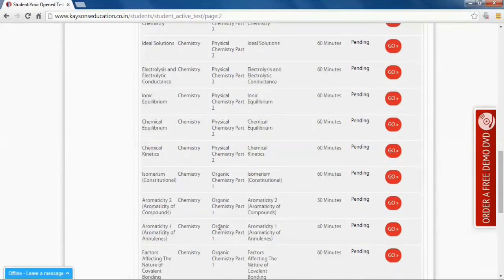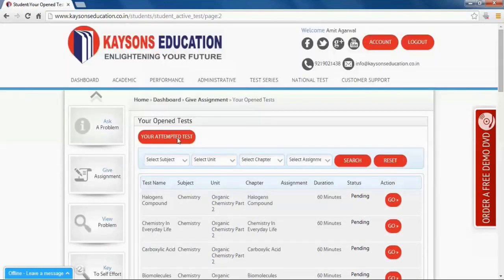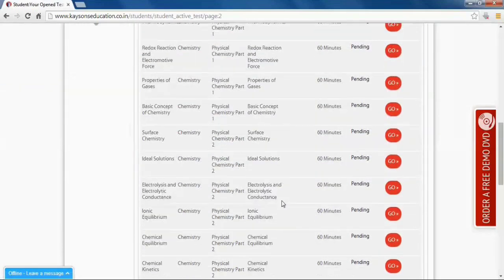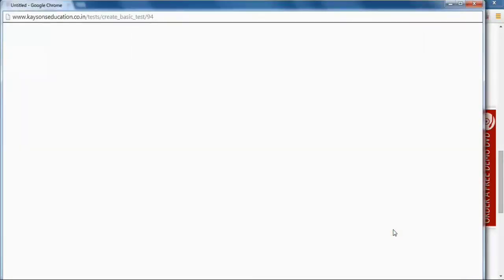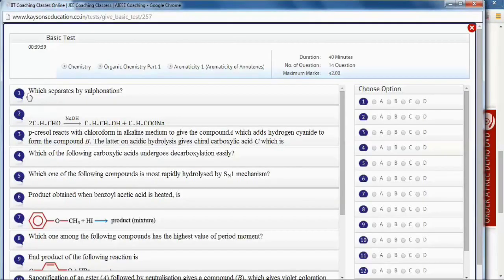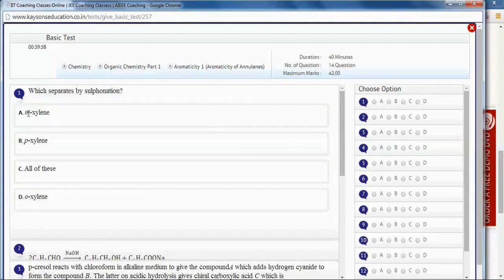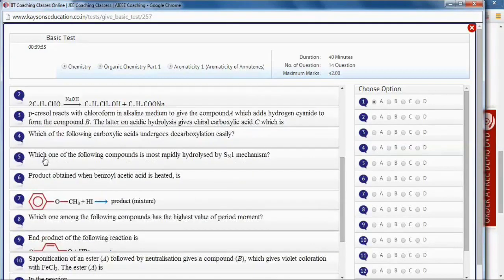test from here or jump to a particular test from here and then click go. This is your test page. Select your question and choose the right options.